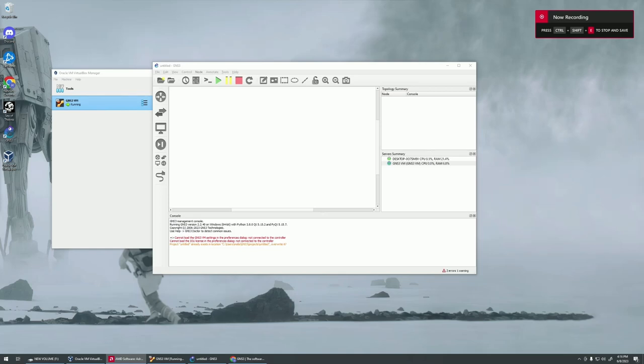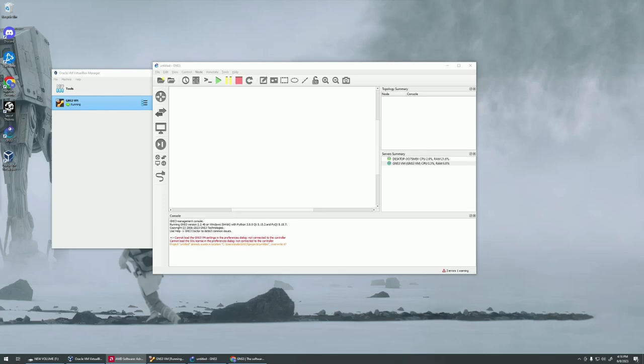All right, welcome back. In our last couple of videos, we set up our GNS3, got that all set up and installed. We also downloaded VirtualBox, got that ready to go, and then we installed GNS3 VMware so we can run applications within GNS3.